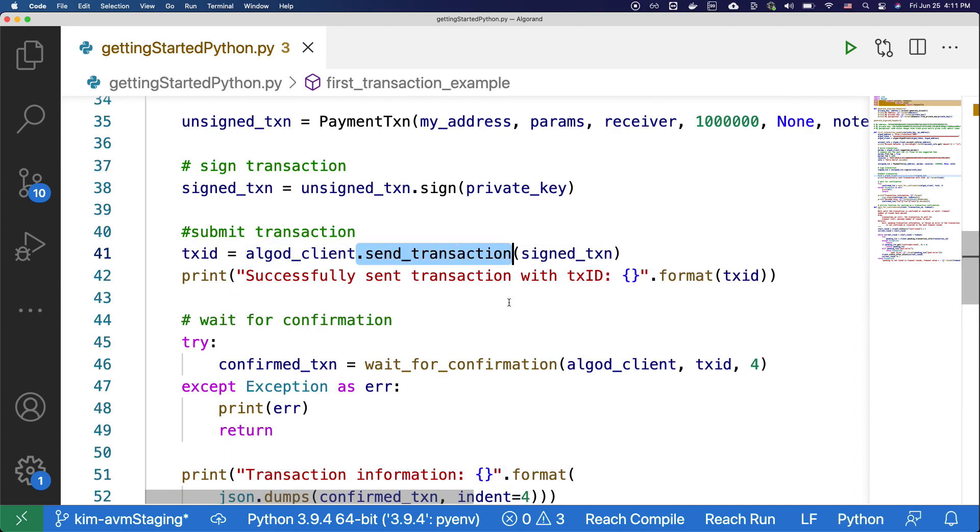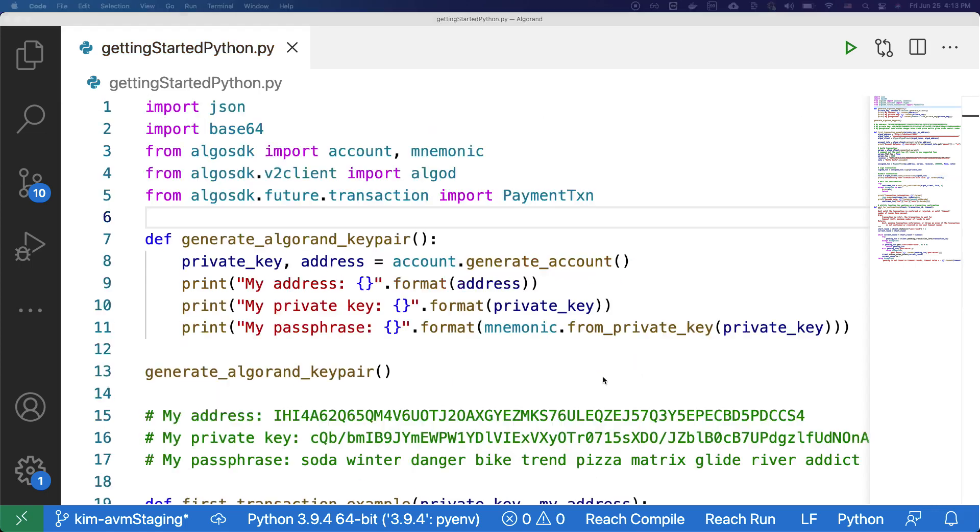One thing to note here is that when we do a send transaction, what's actually happening is that this is where the consensus algorithm will determine if the account has enough funds to send the transaction, as well as if not double spending.